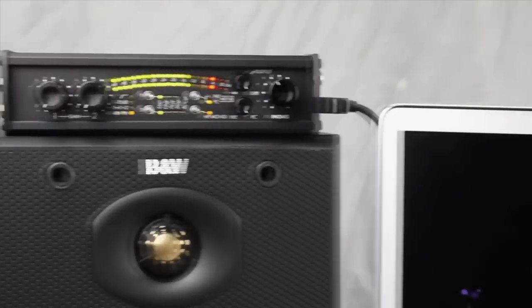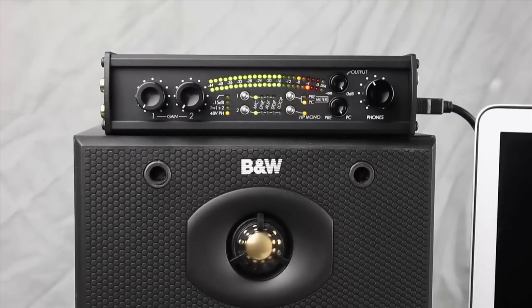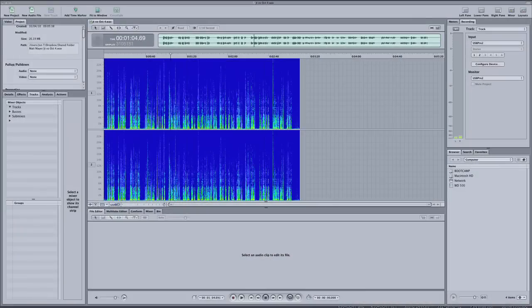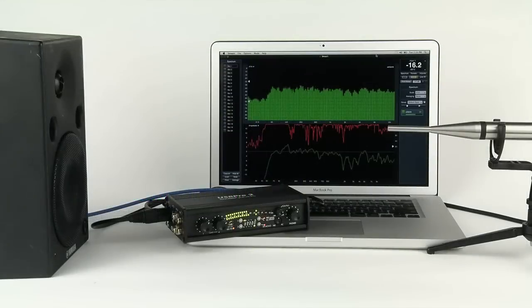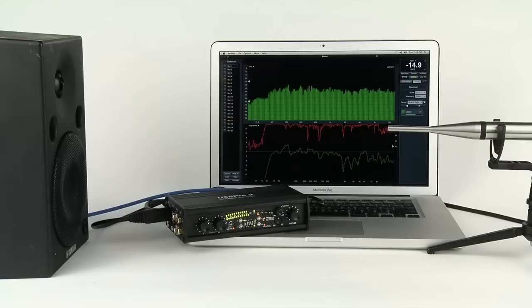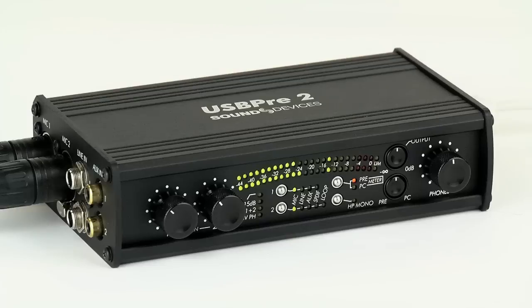With sample rates up to 192 kHz, the USB Pre 2 makes an ideal audio output interface for both casual and critical music playback applications. With its wide range of sampling rates, the USB Pre 2 is an ideal companion piece for test and measurement applications. Loopback mode makes USB Pre 2 interconnection a snap. The USB Pre 2 is simple, flawless audio I/O anywhere.